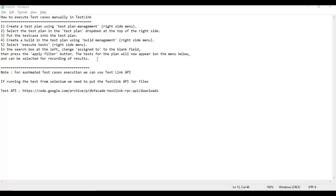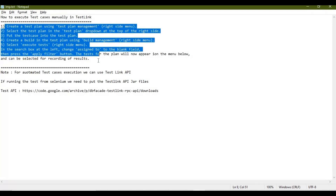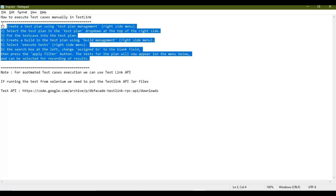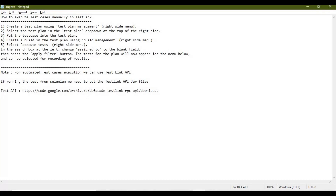As you can see on the screen, we will read these steps one by one to learn how to do the execution. We can execute test cases manually in TestLink, as well as with the help of automation by releasing Selenium code. We will see automated execution in a later tutorial, which may require the TestLink API. Today we will focus on manual execution of test cases in TestLink.